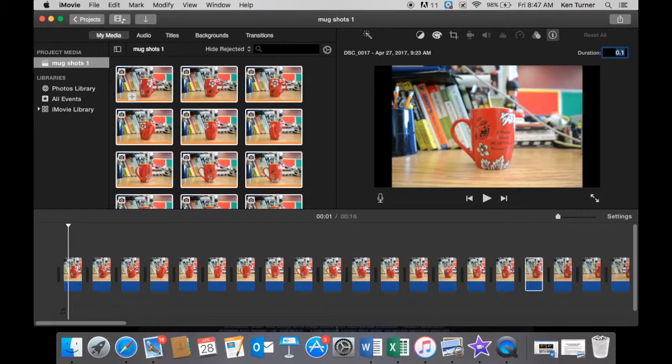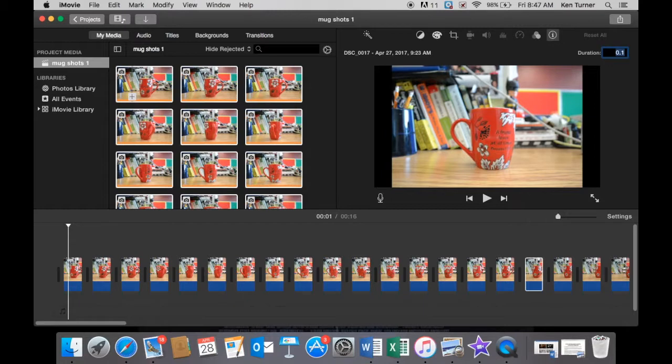And that should have applied the speed change to every single frame. Sometimes for some reason, in my experience, it doesn't do it right the first time. It may take a couple of tries. I'm not really sure why, but if you try it a couple of times you will get it.